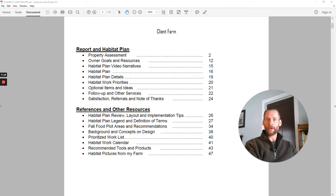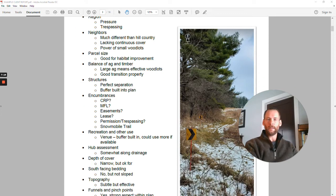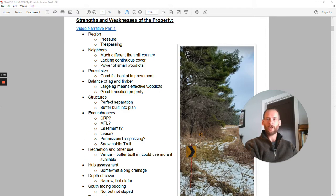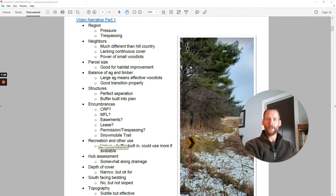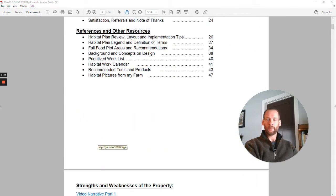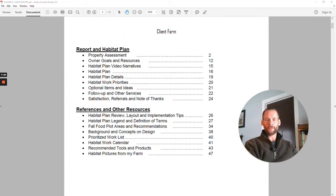First is the property assessment — the strengths and weaknesses. I'll have a video link right there in the PDF that links you directly to a private video where I talk over all of my checklists and the various things I look at on a property. There are pages of things I review to give you a full understanding of what the existing condition is and what we have to work with.